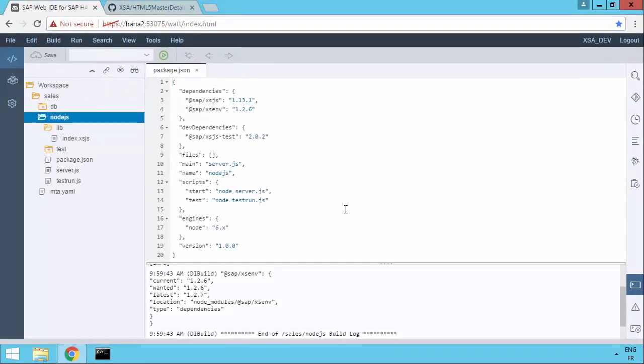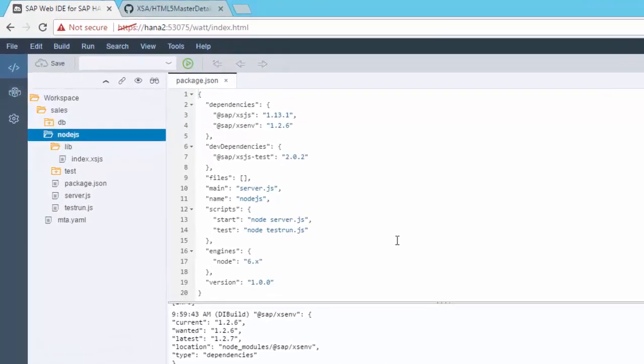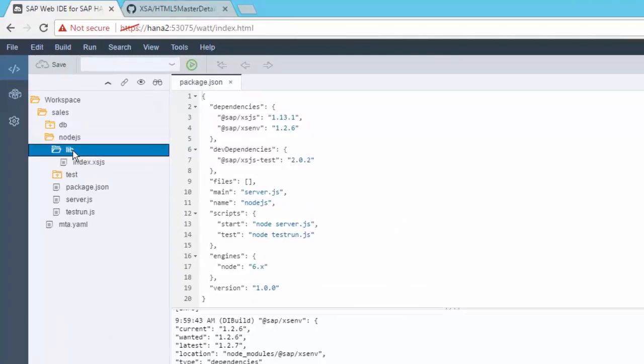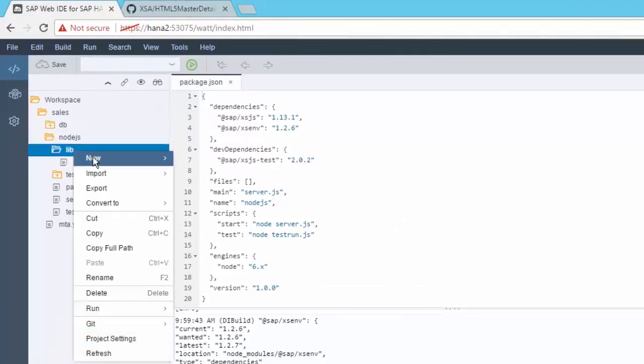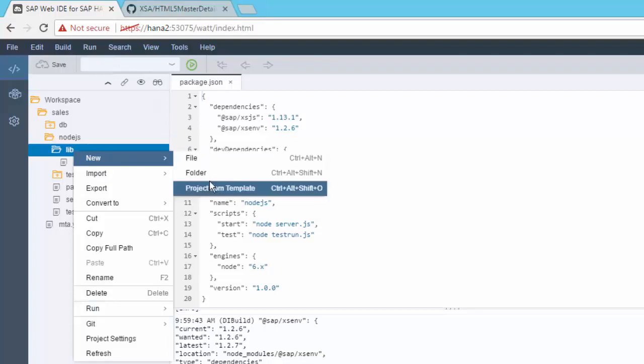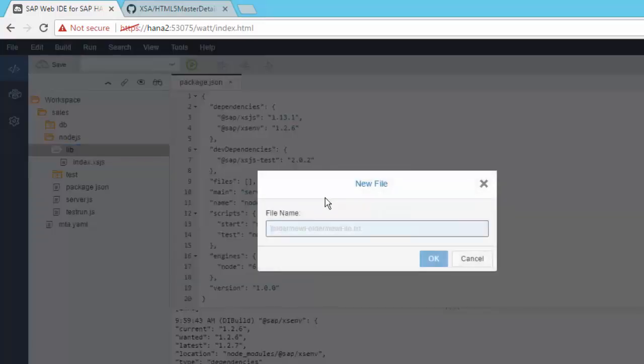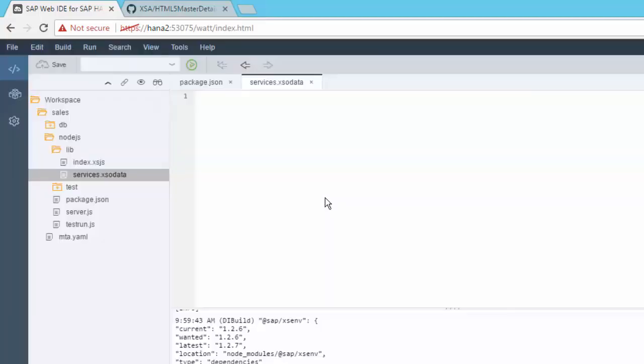So what we were going to do here is create an OData service. So to do that, let's go to the lib section and create a new file. So a new file. And we're going to call this services.XS OData. This is not particularly new.